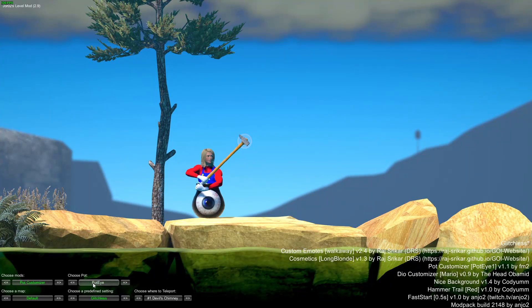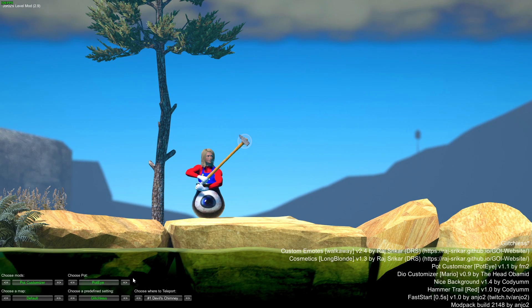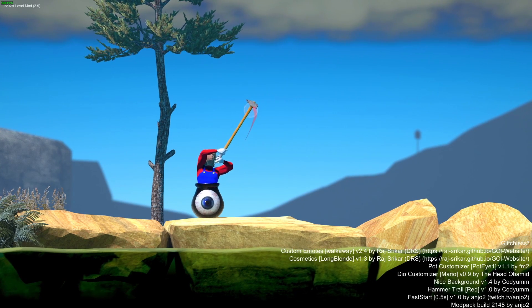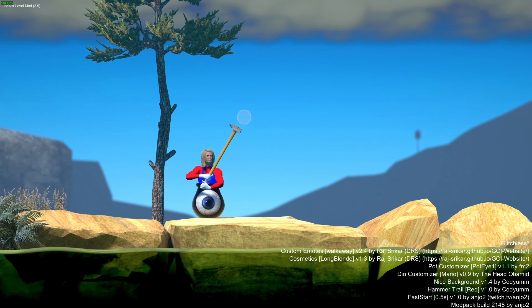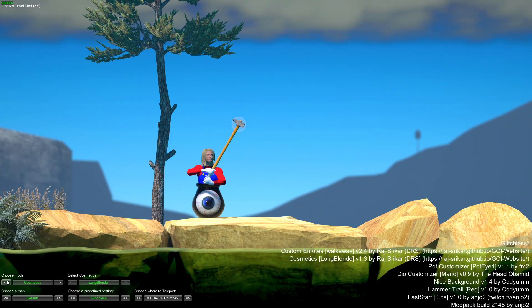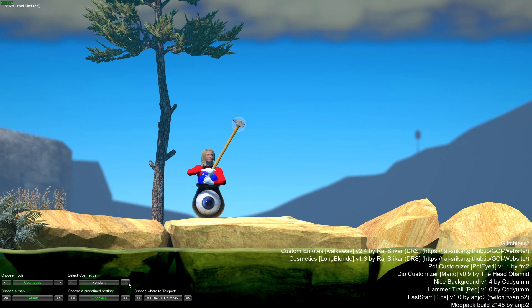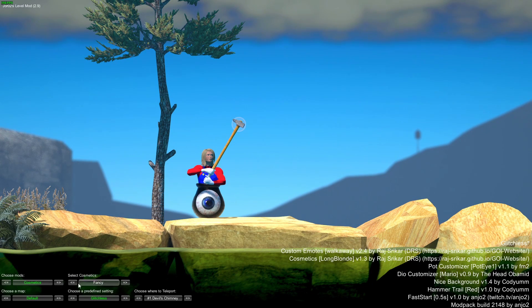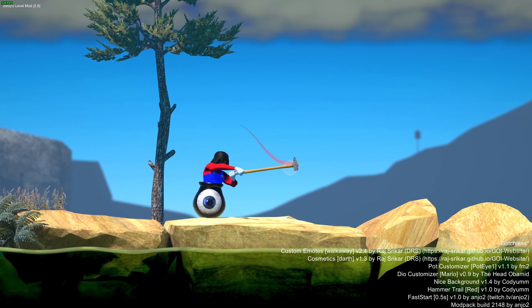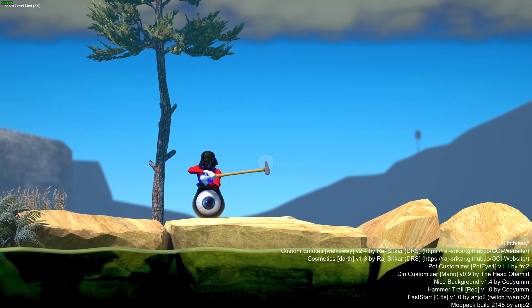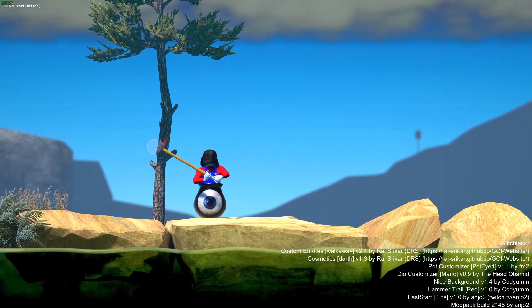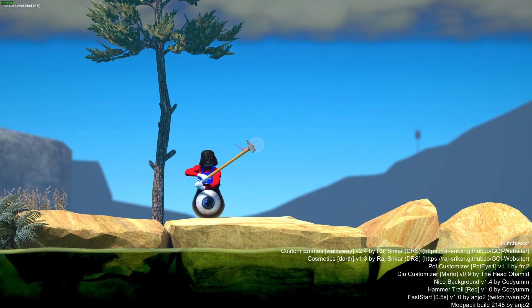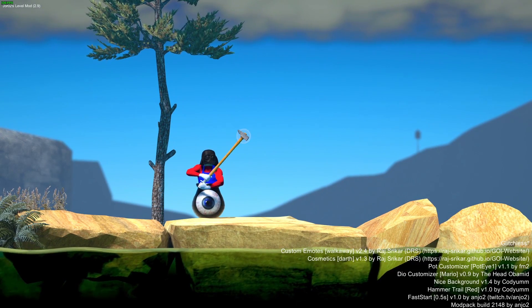There's our pot eye one we made, compared to the wonky one. As you can see, much nicer in game. Then we'll go to our cosmetics and find our Darth. Boom. There we go. Now I just need to make a skin so it doesn't look so terrible because it's on Mario.